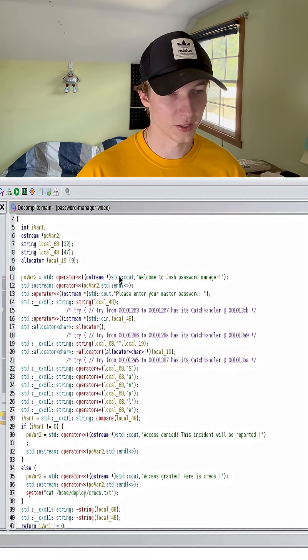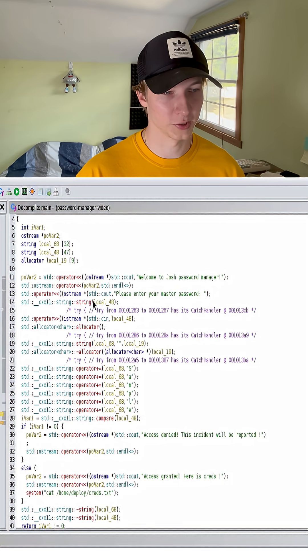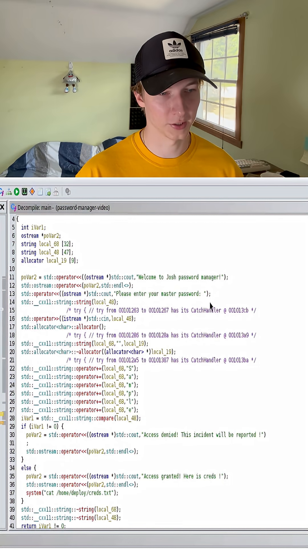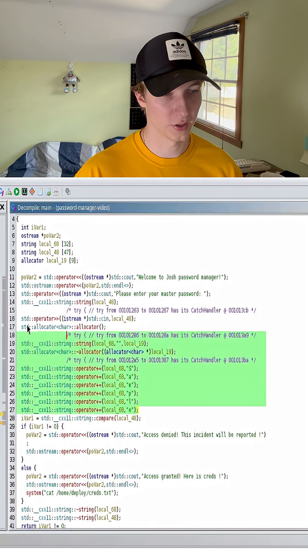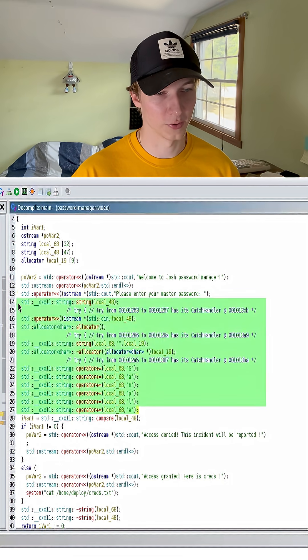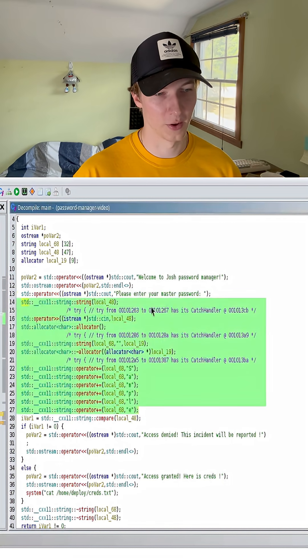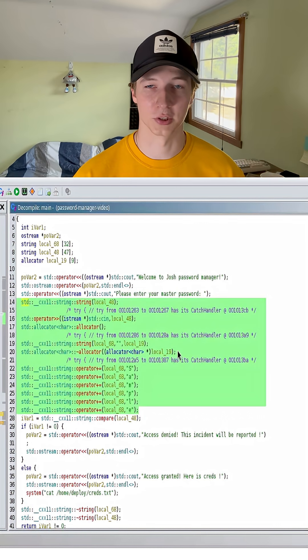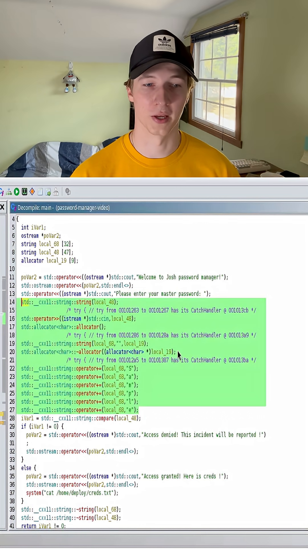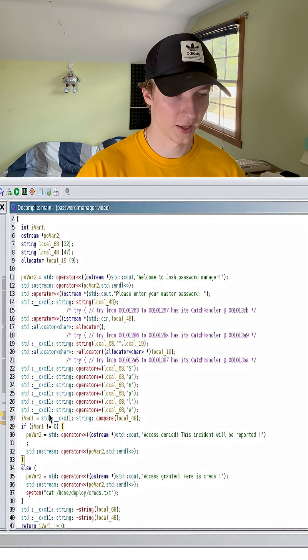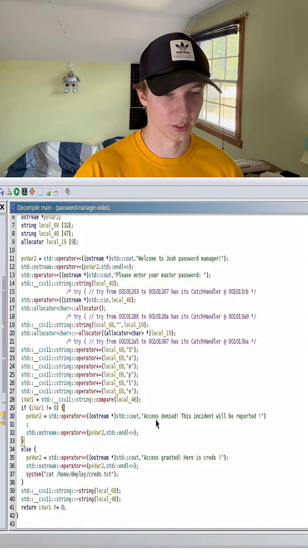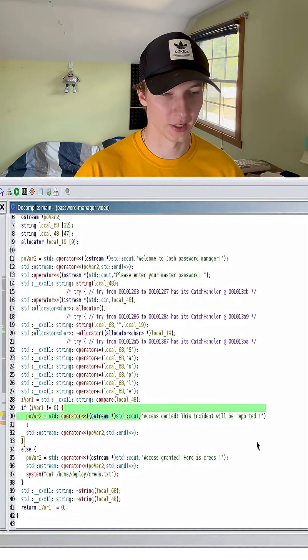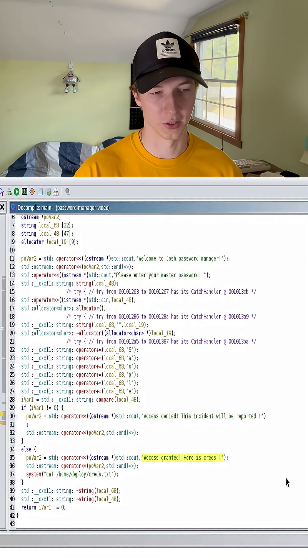We can see the standard out saying welcome to Josh password manager and to enter our password. Then somewhere in this section of code is where we enter our password and it's going to check against what we entered versus what the actual password is. Based off of that output, it's going to either give us access denied or access granted, here are your credentials.